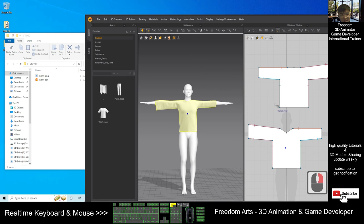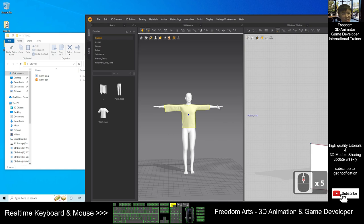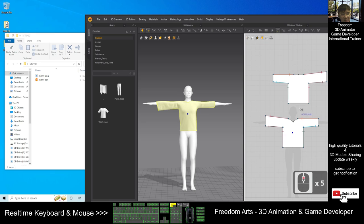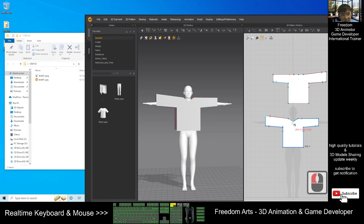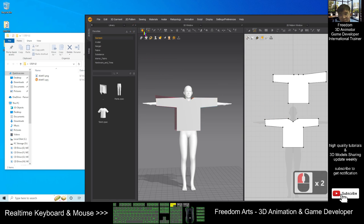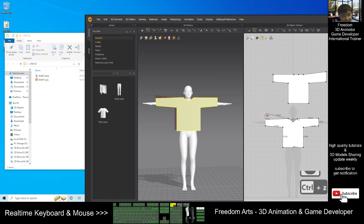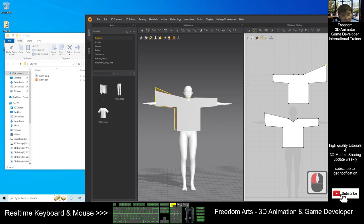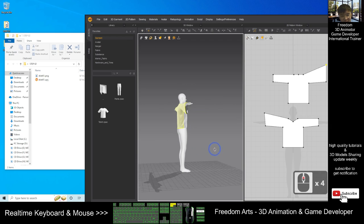Once you feel satisfied with the simulation, you can always adjust — for example, press Ctrl+Z to undo, click Edit Patterns, and edit a point to make it smaller. Then simulate again and it will become smaller. Or you can make it really big. It is up to you to do all these adjustments.